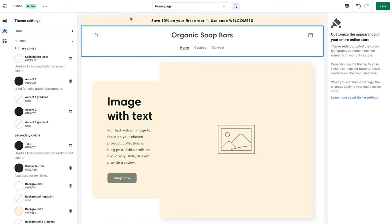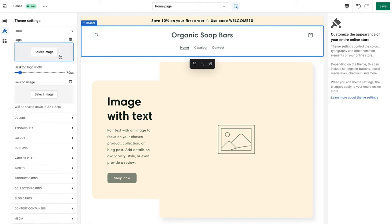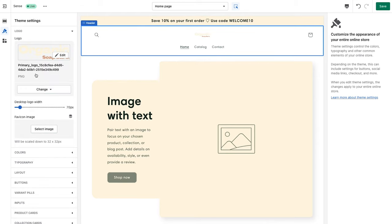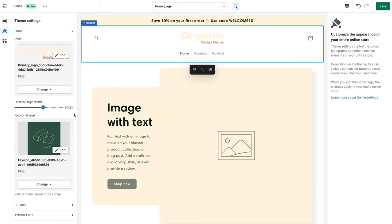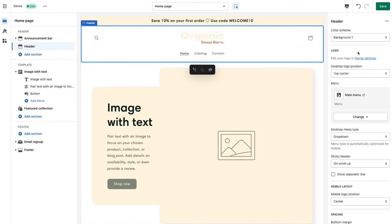Now that the announcement bar looks good we can move on to the header. Inside the header the store name is being pulled through, but we want to add the logo. Under theme settings, go to Logo, where you can select or drag an image in. Once added the logo is quite small, so we'll increase the logo width. While we're here we'll also add the favicon — if you don't have one at this stage that's completely fine, you can always come back and add it later.